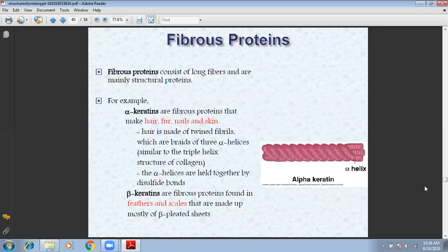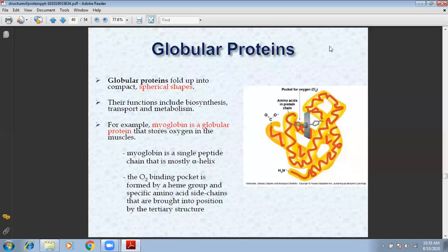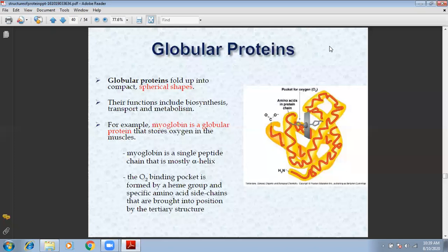We have two major types of proteins. First, globular proteins, which are folded into a compact spherical shape. Their function includes biosynthesis, transport, and metabolism. The best example of a globular protein is myoglobin, which is found in the muscles.